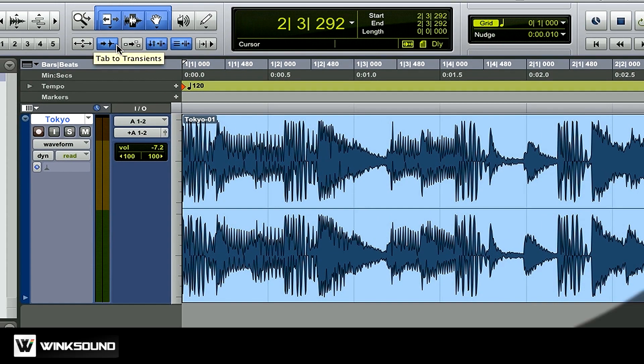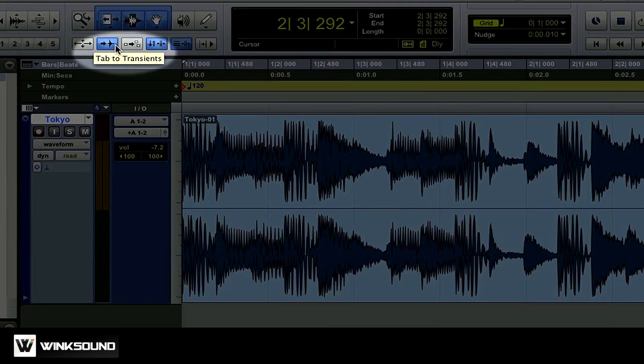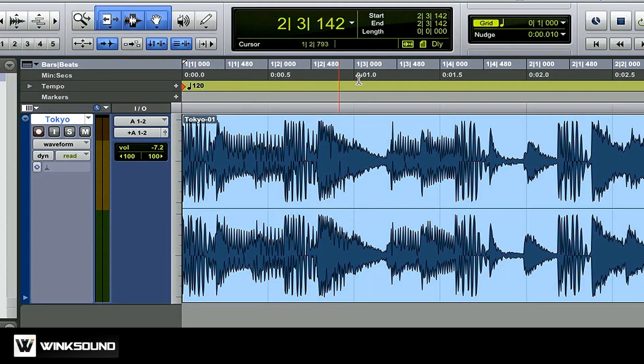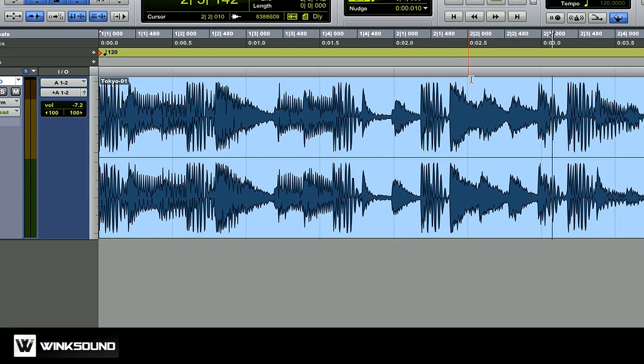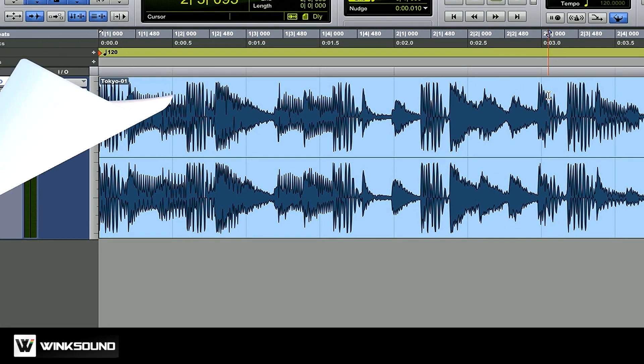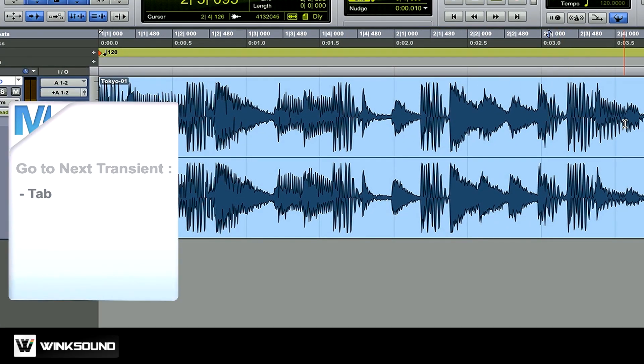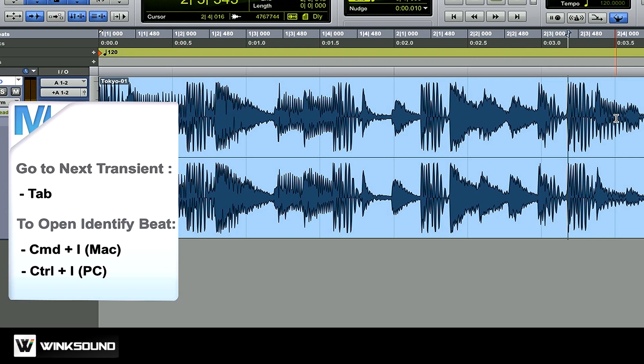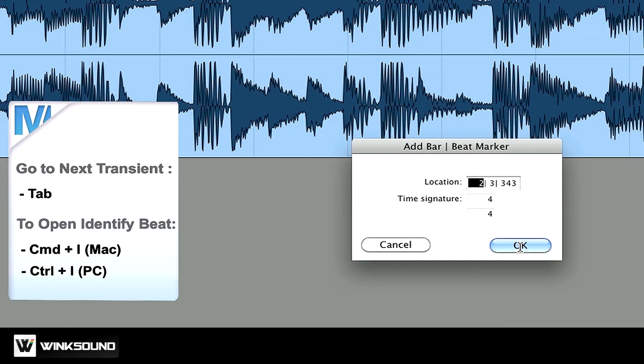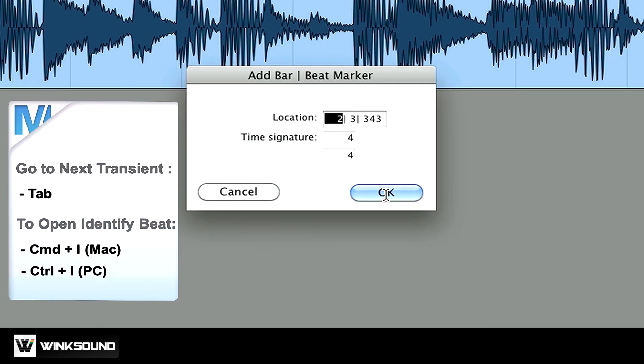I'm going to make sure that tab to transient is turned on. And I'm going to place my cursor just a little bit before the downbeat and then press tab. Great, now my selector is right on the downbeat of the second bar. So then I press Command I or Control I on a PC to bring up the identify beat dialog.